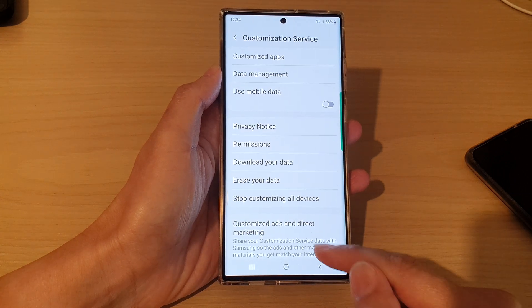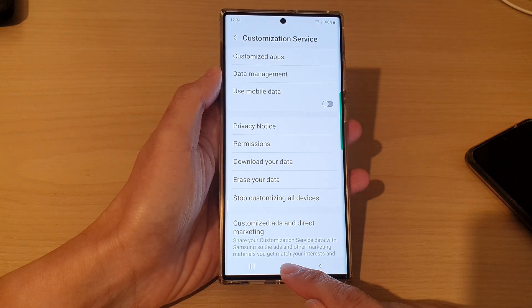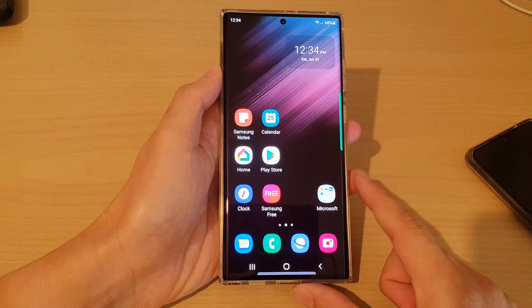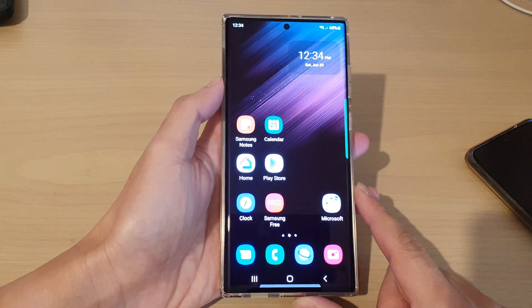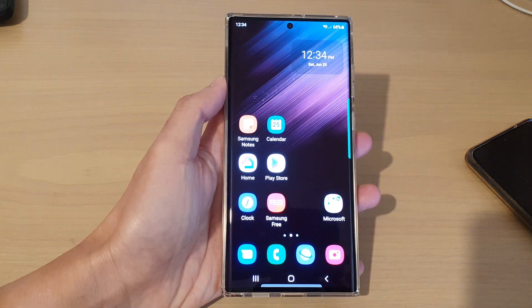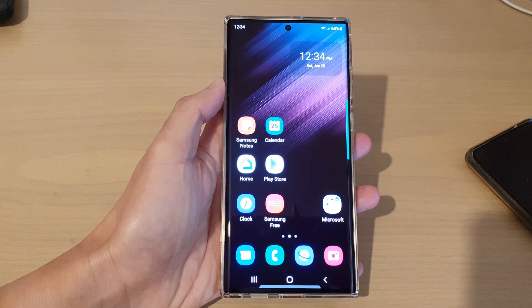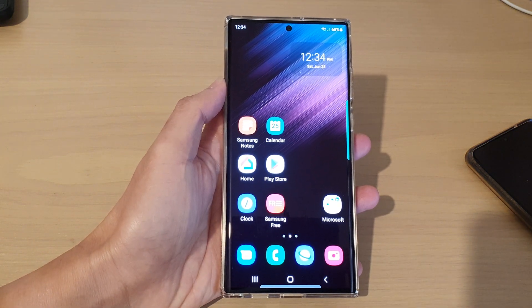And that's it. Finally, you can tap on the home button to go back to the home screen. Thank you for watching this video — please subscribe to my channel for more videos.